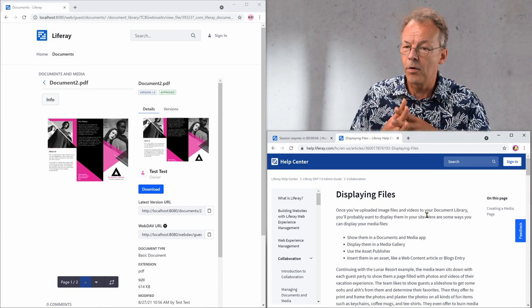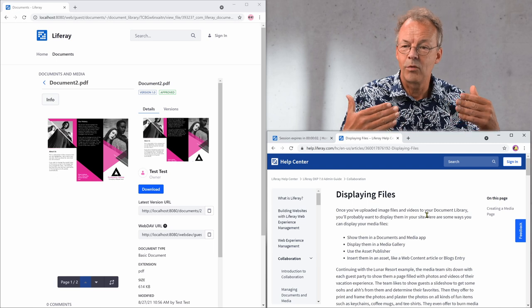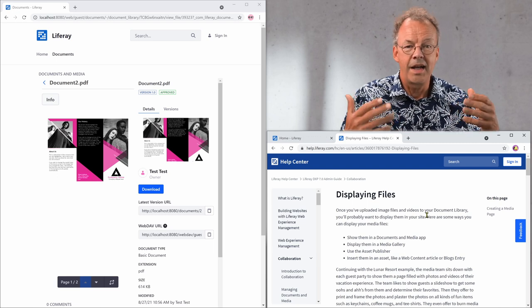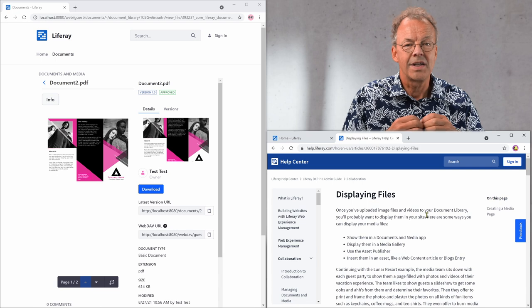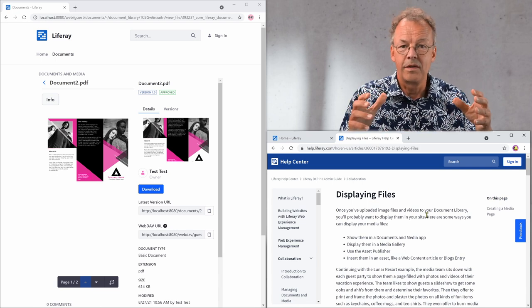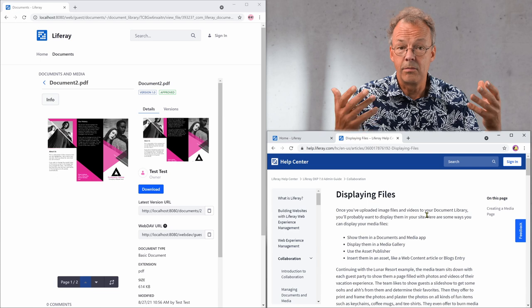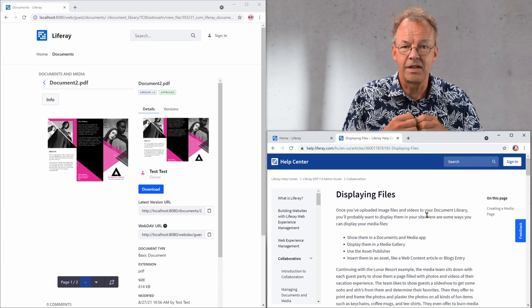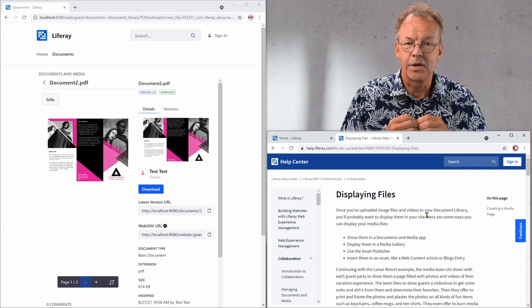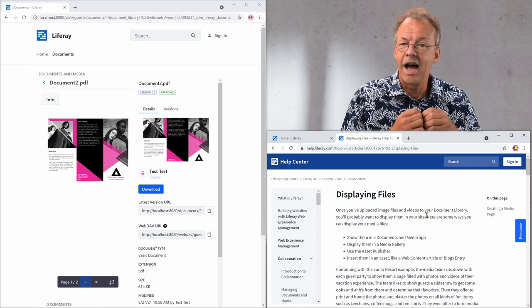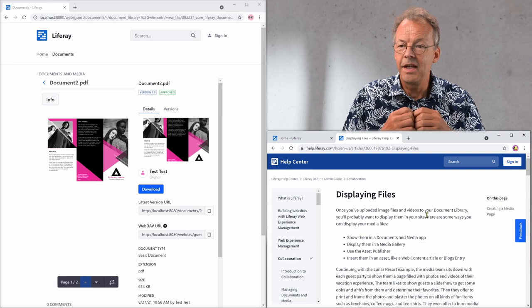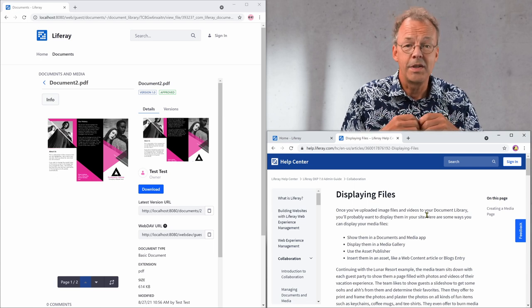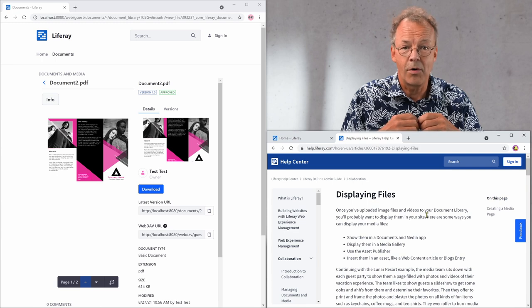And the fourth one, insert them in an asset like a web content article or blogs entry. I didn't really want to try that because I was afraid of problems with the visibility and the rights, the access rights to the document links. So I was really looking for some time and then finally I found out that it was relatively easy to configure them in the documents and media app and I'll show you how to do this now.